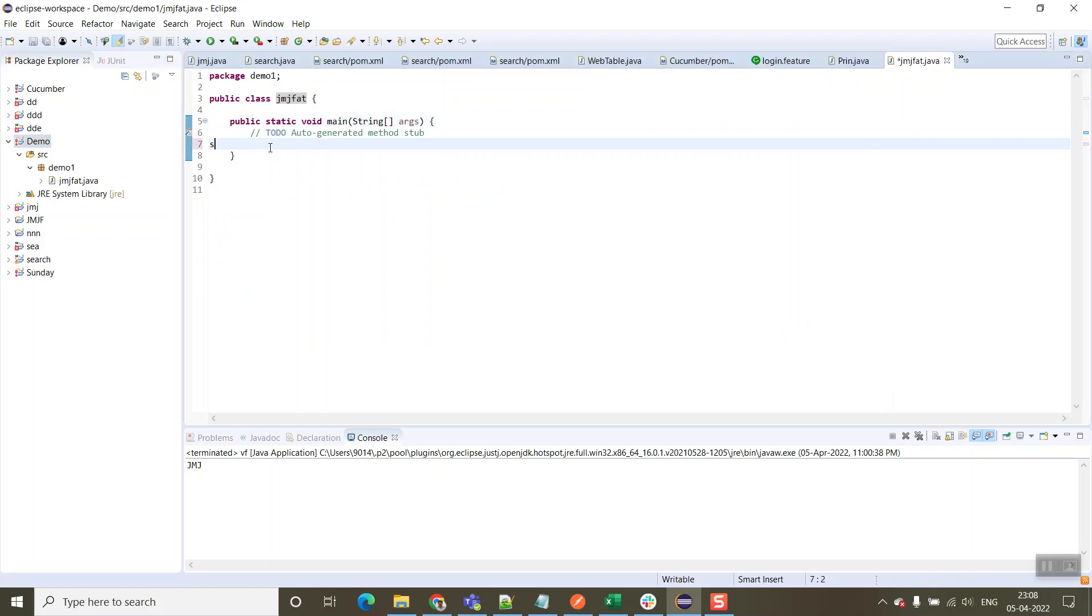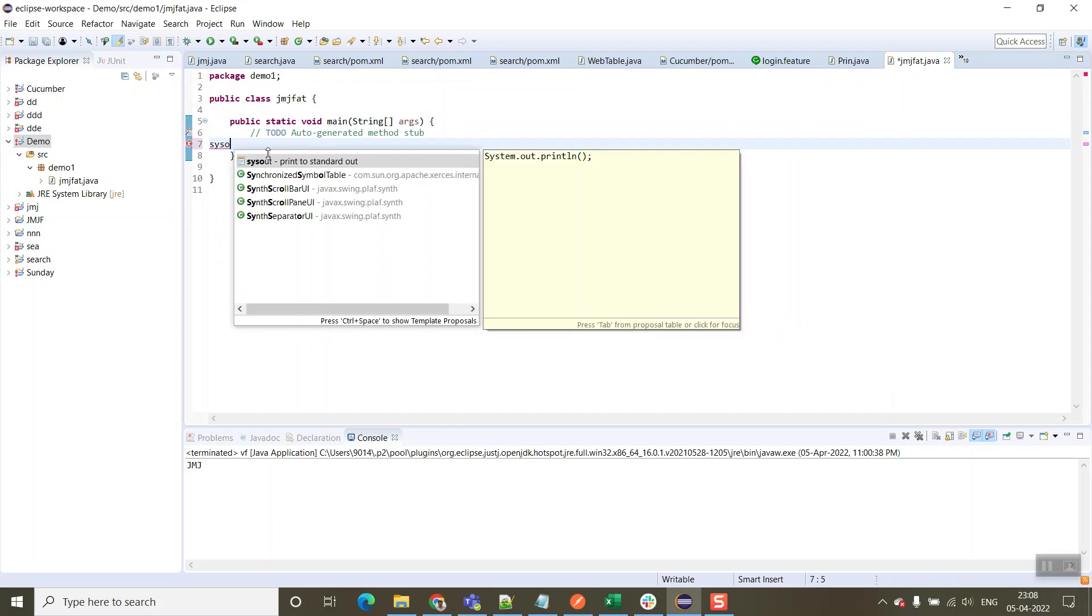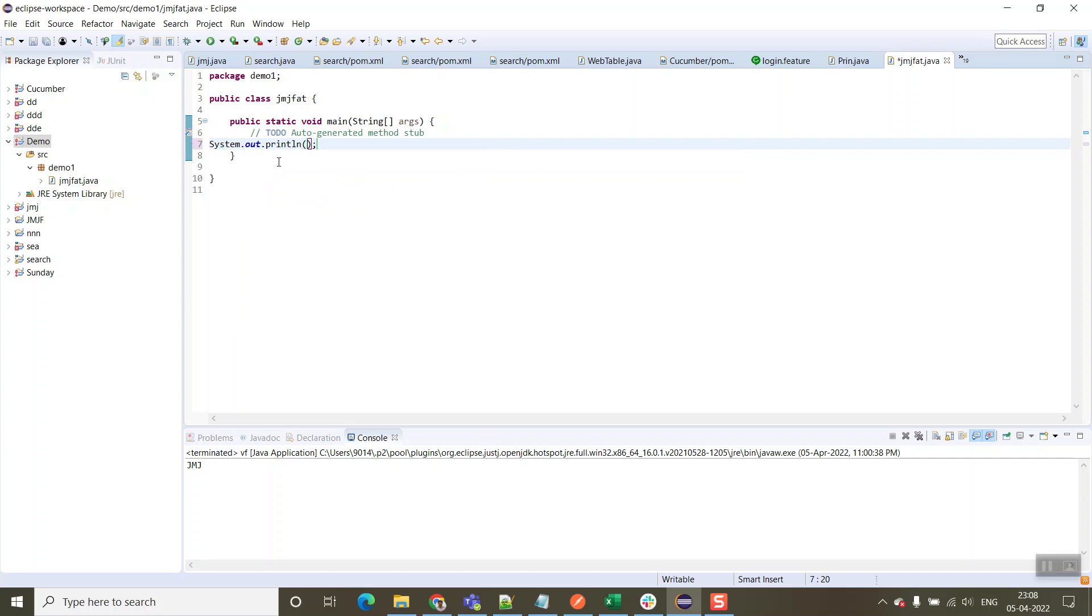Now we are going to print one statement. Type syso and control space bar, then here we can give any name like welcome.